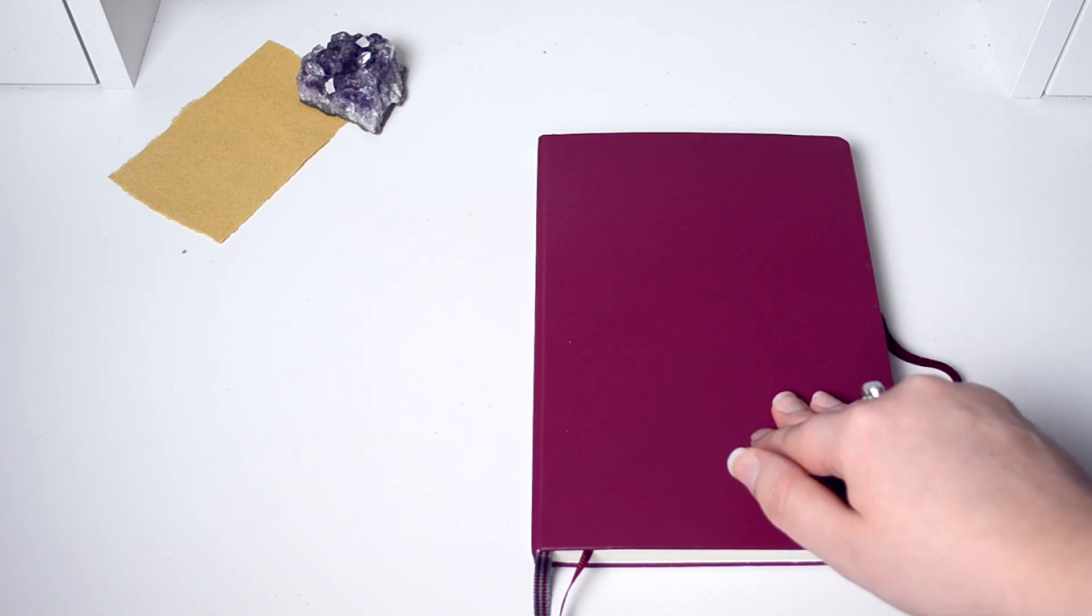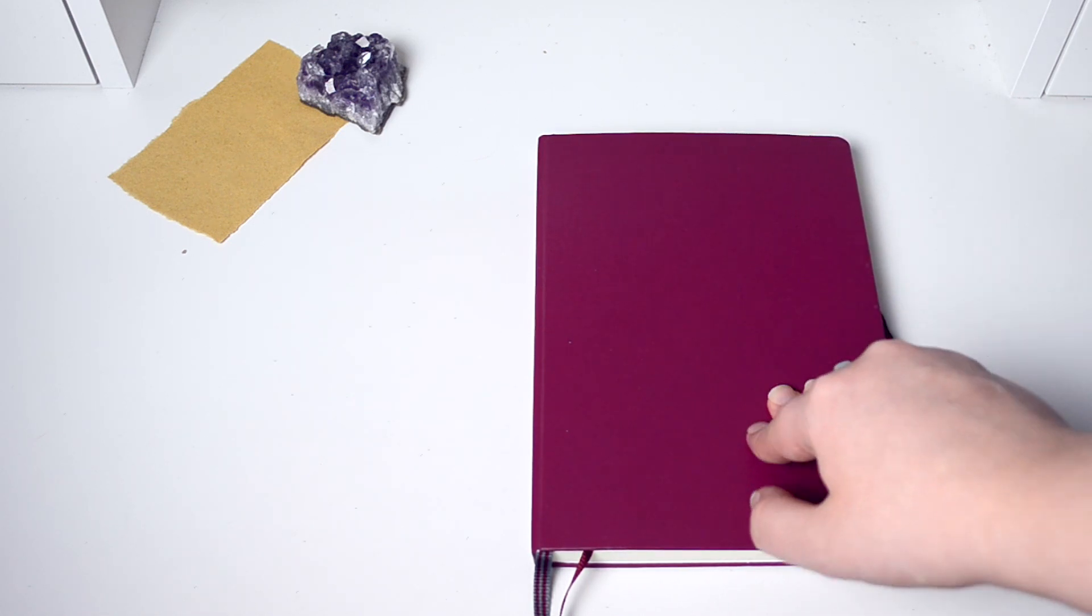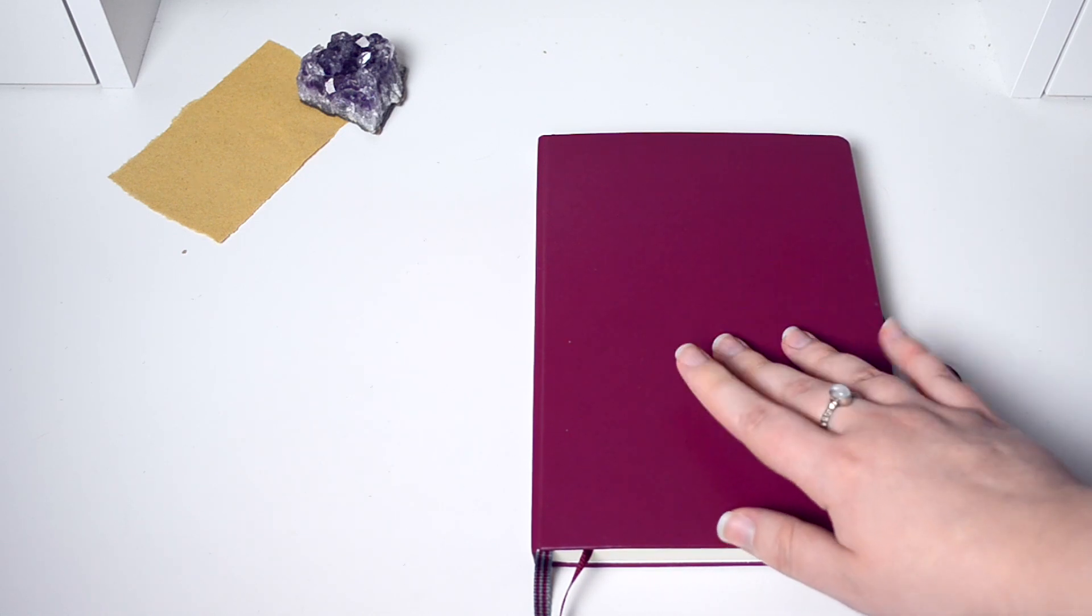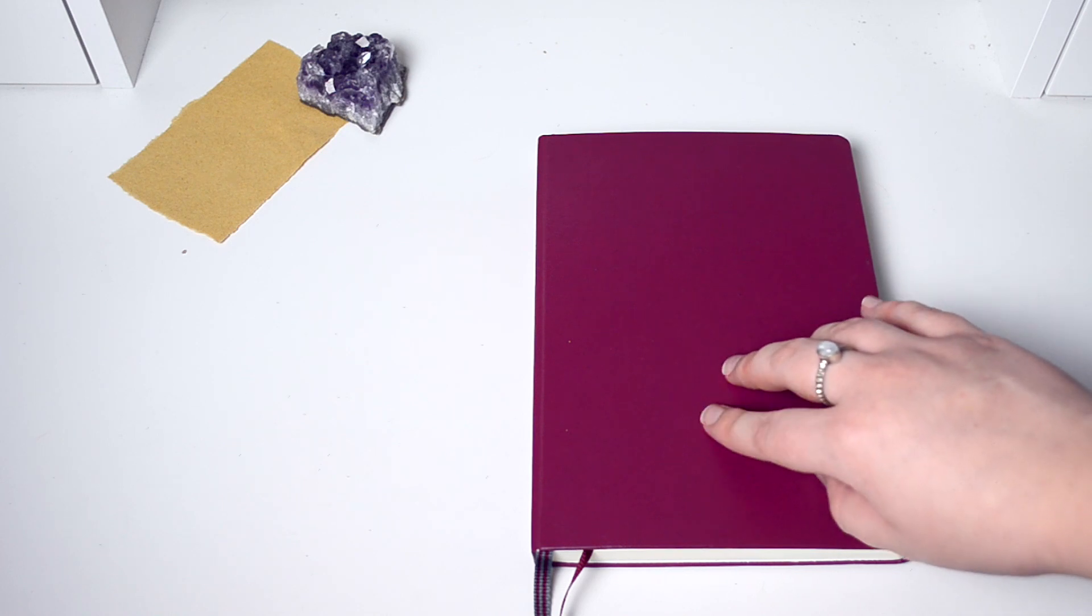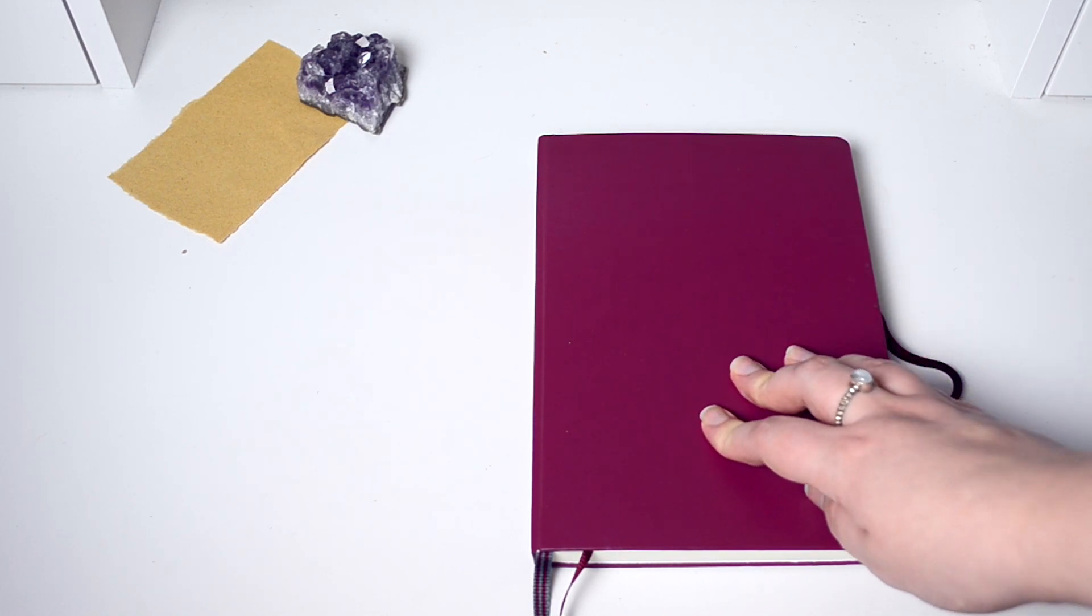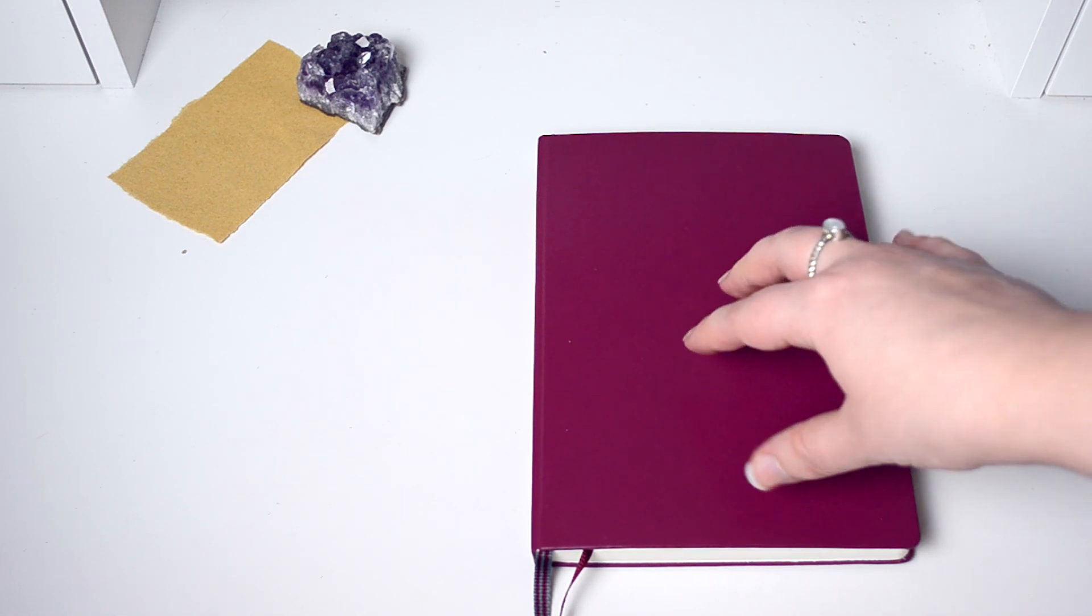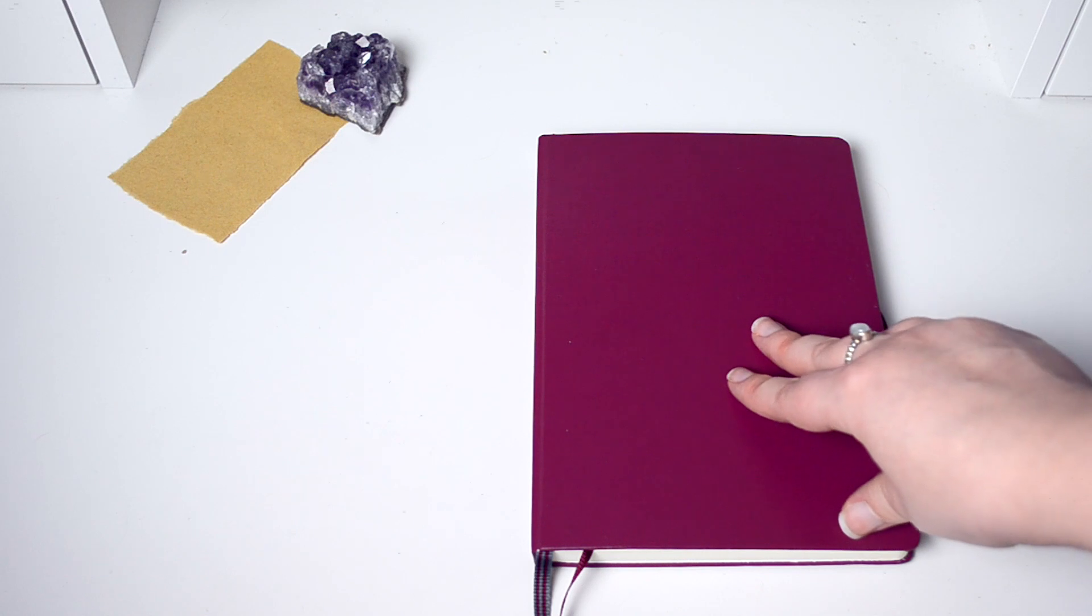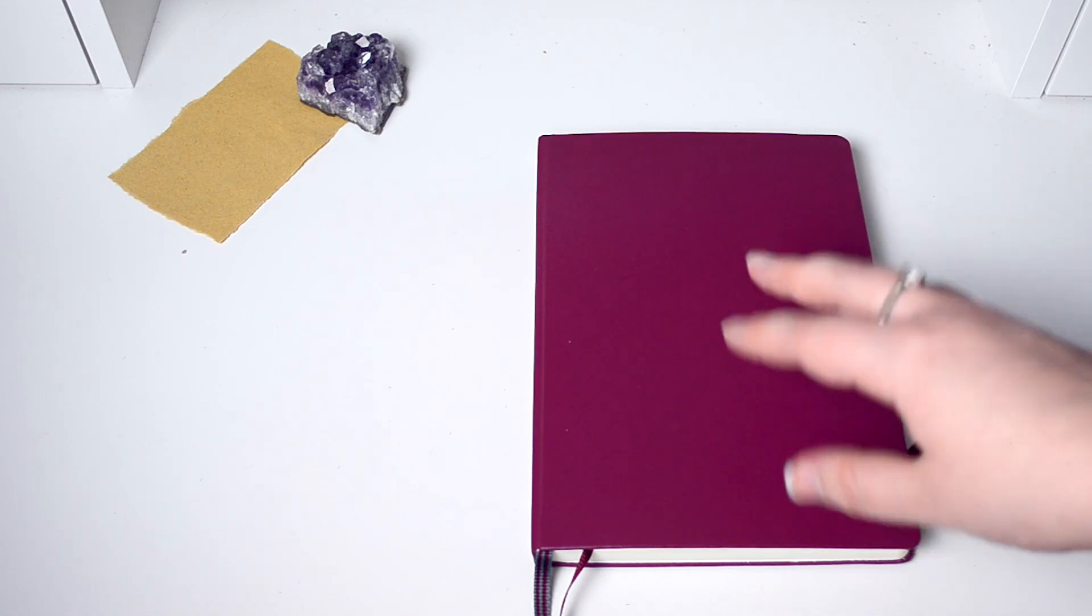This is my bullet journal for 2020, it's a Leuchtturm 1917 in a dark red color. I've used Leuchtturm for a very long time. Honestly next time I may use Archer and Olive or something because I want thicker pages.